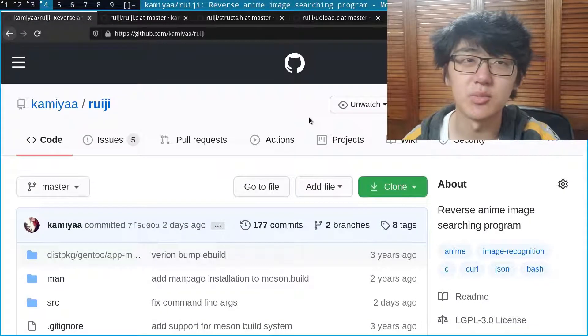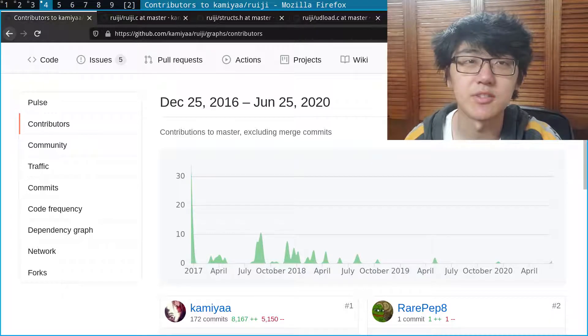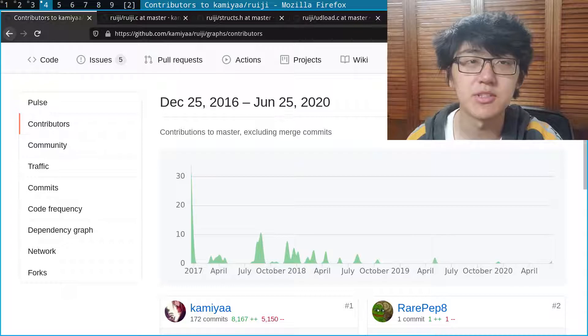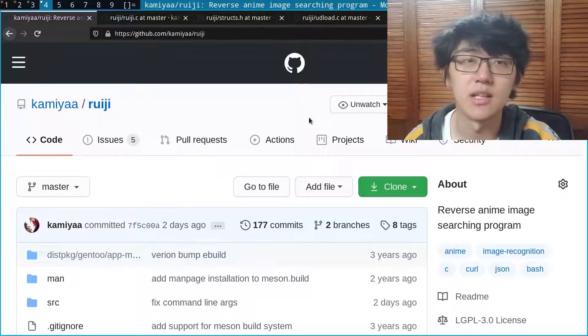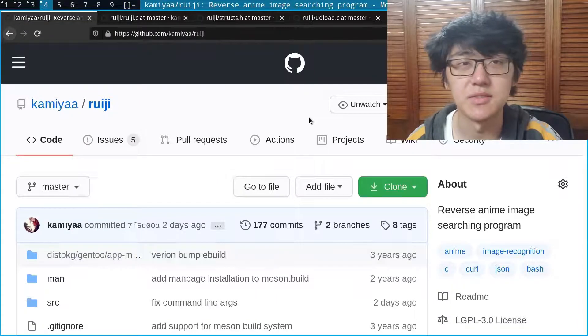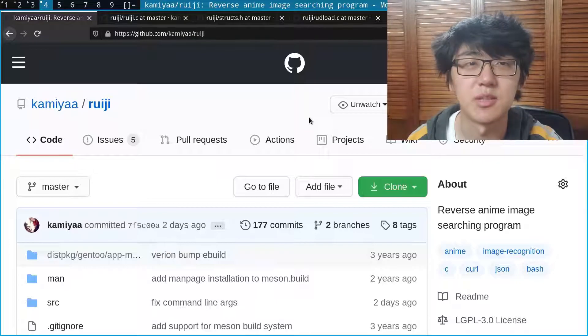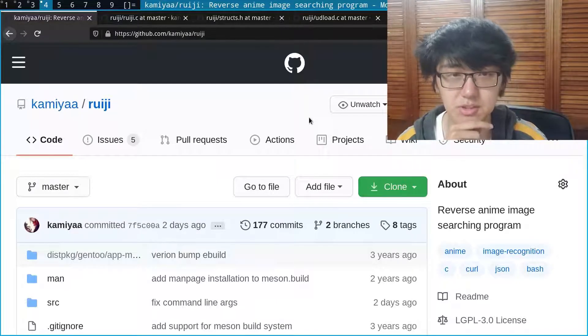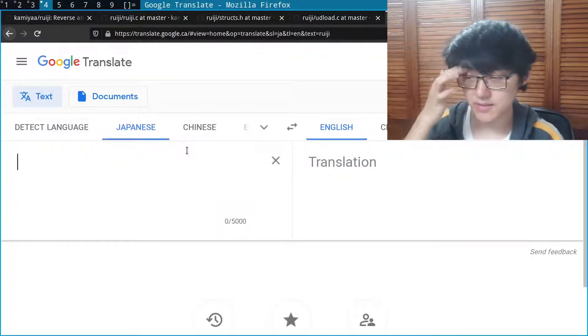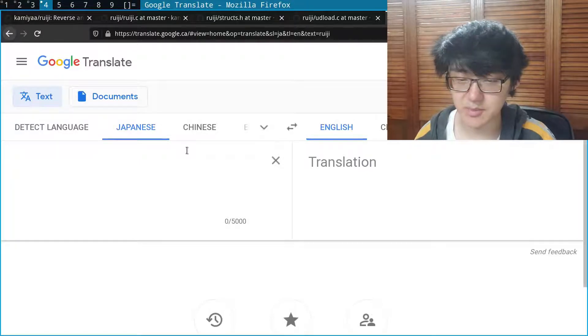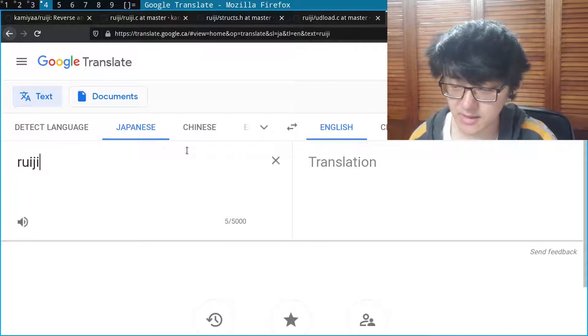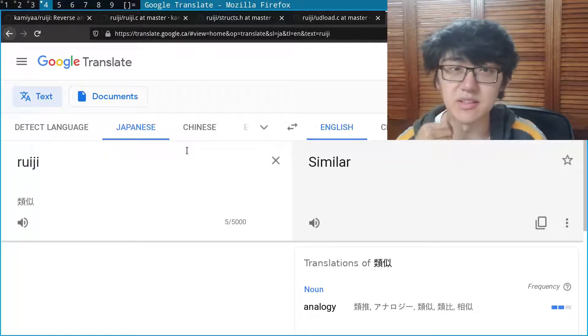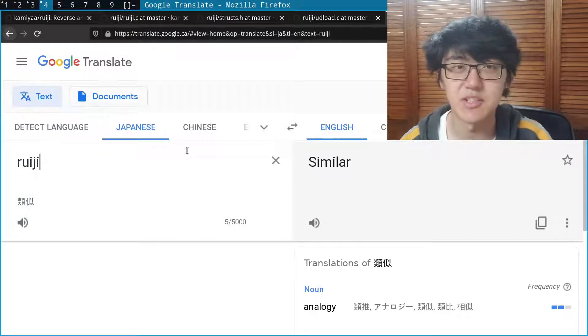So the first project I made is this program called Reiji. I started it back in the winter break of my first semester at university. At the time I only knew two programming languages, Python and C. I learned Python from the coursework at school and I learned C in grade 12 from an online course called CS50. Since I was already pretty familiar with Python from school work, I decided to use C for this project. As the description says, it's a reverse image searching program but for anime pictures. I actually got the name from just translating English words into Japanese words, so if we actually try to translate this we can see that the name translates to 'similar' in English, and that's because this program provides similar results to the image that you provide.